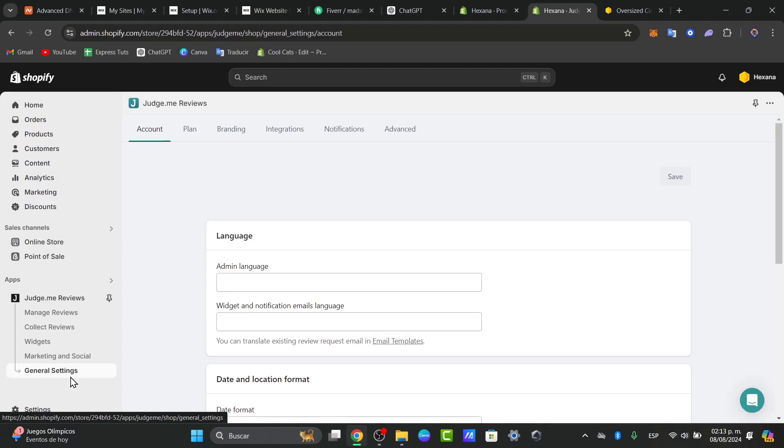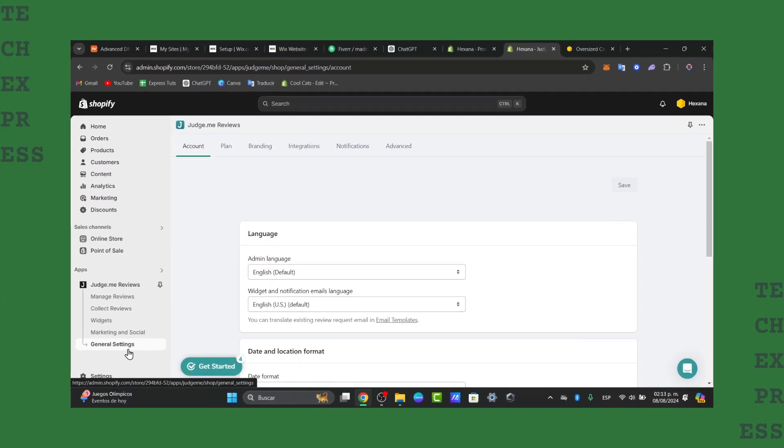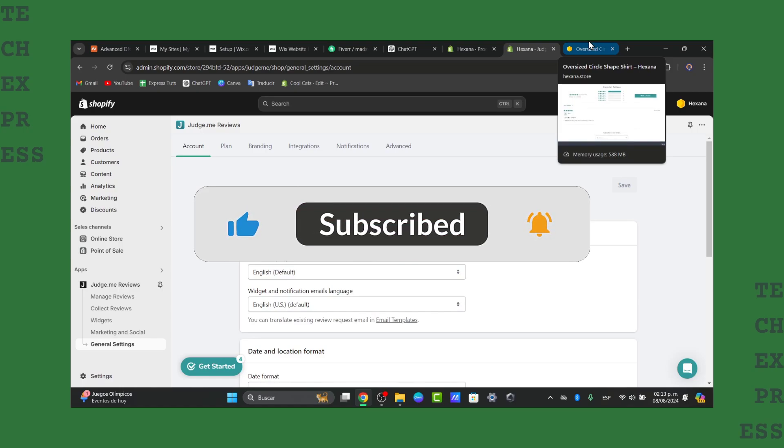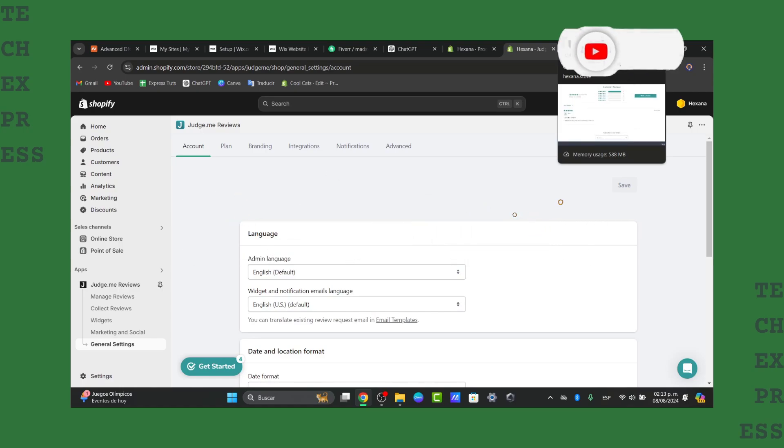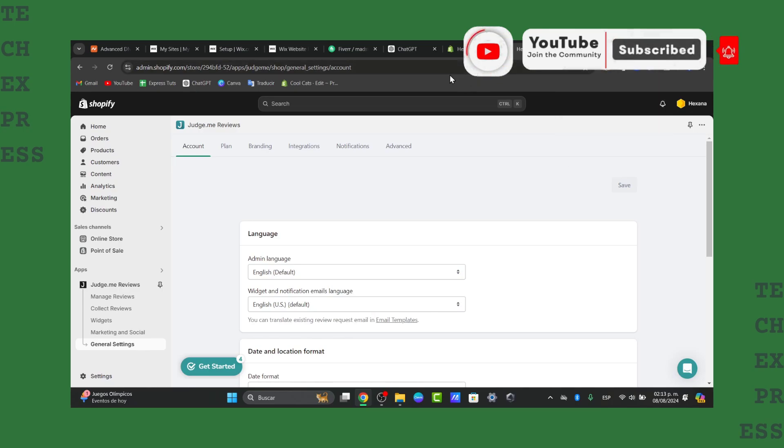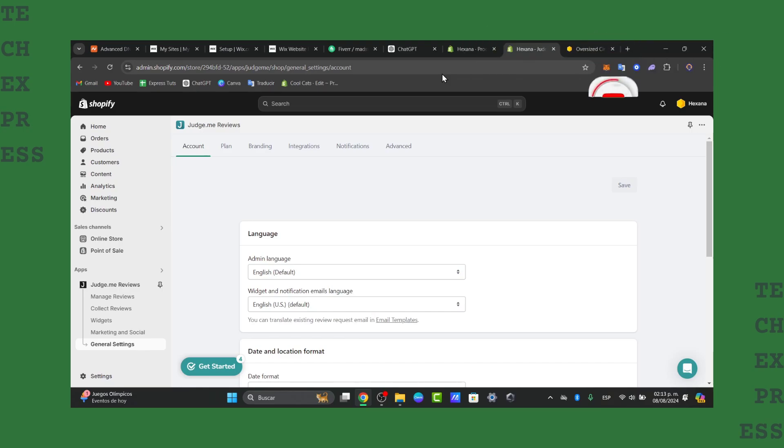So that's how you can get started adding reviews using Judge.me. Thank you once again for watching this video. Don't forget to like, share, and subscribe to the channel if you want to receive more amazing tutorials. Thank you again for watching. Hopefully I'll see you next time.